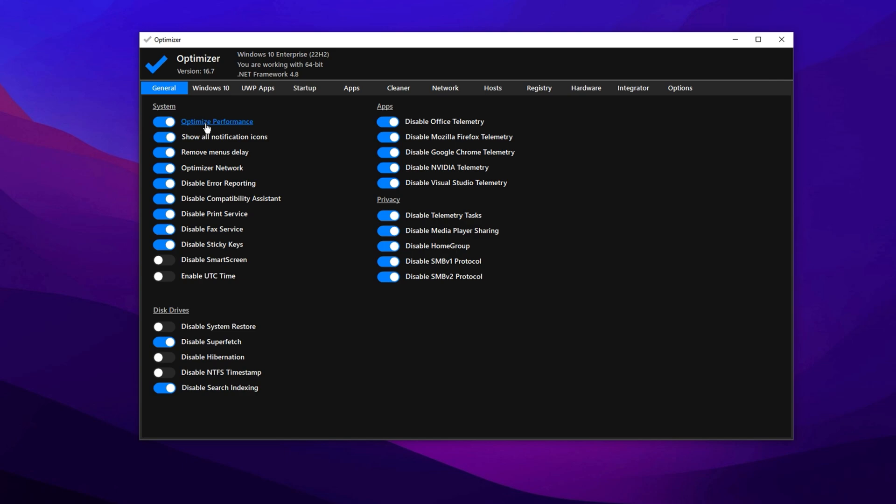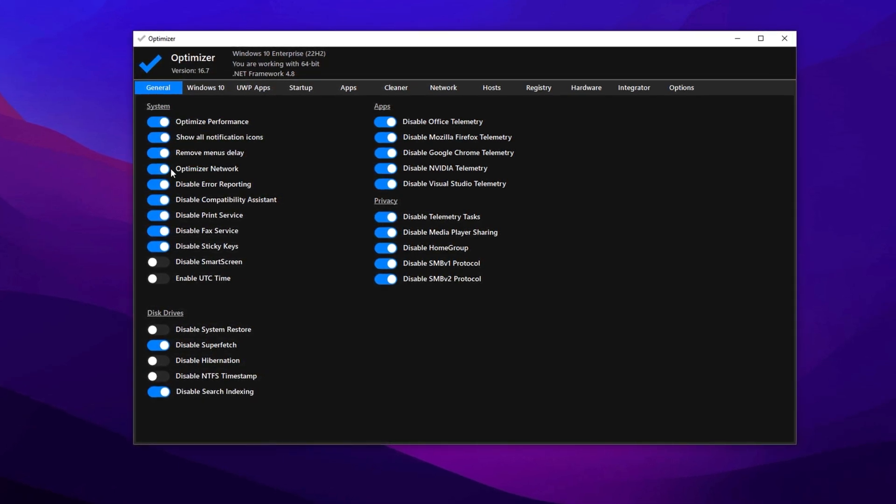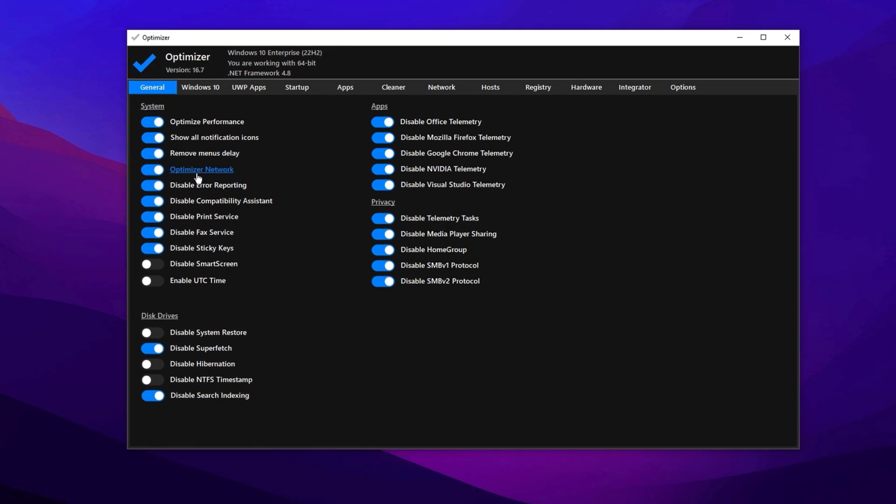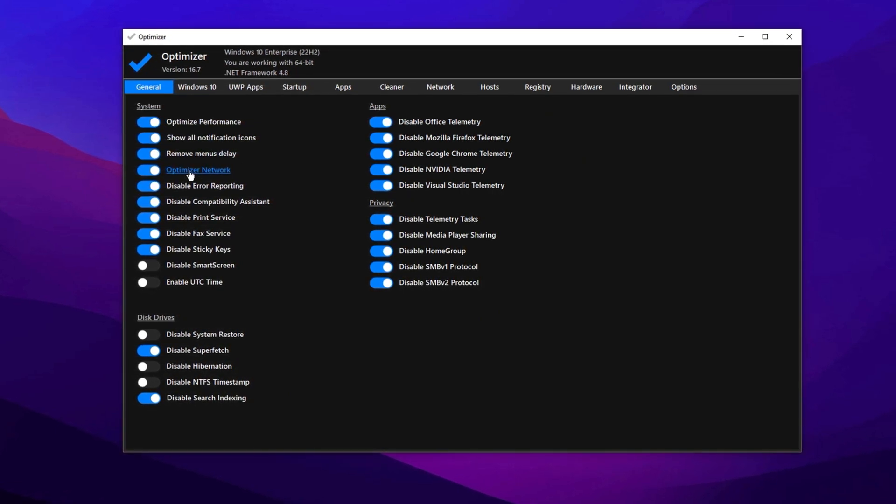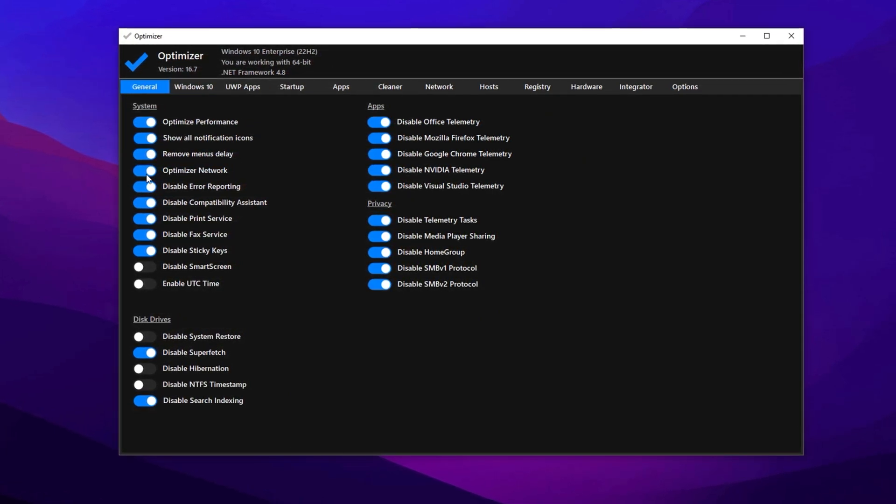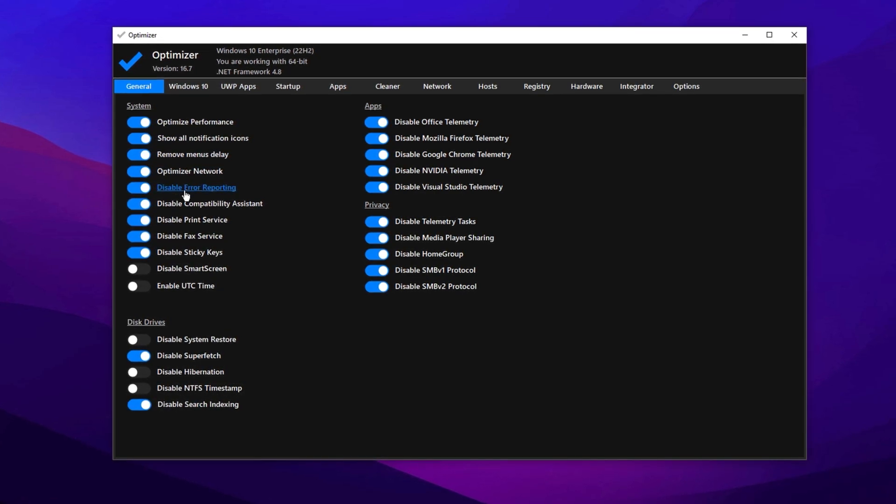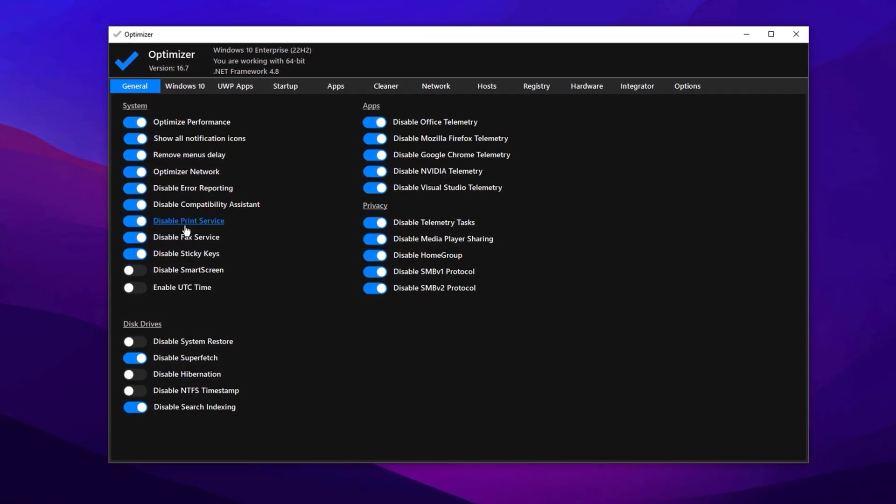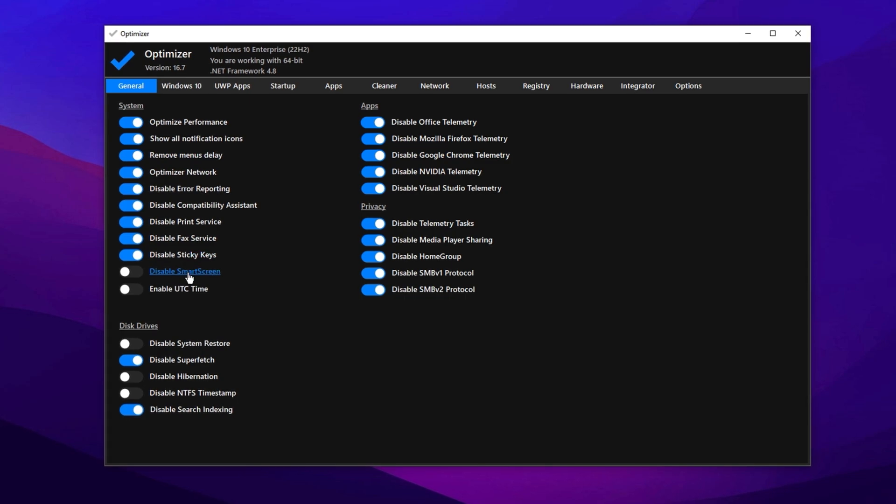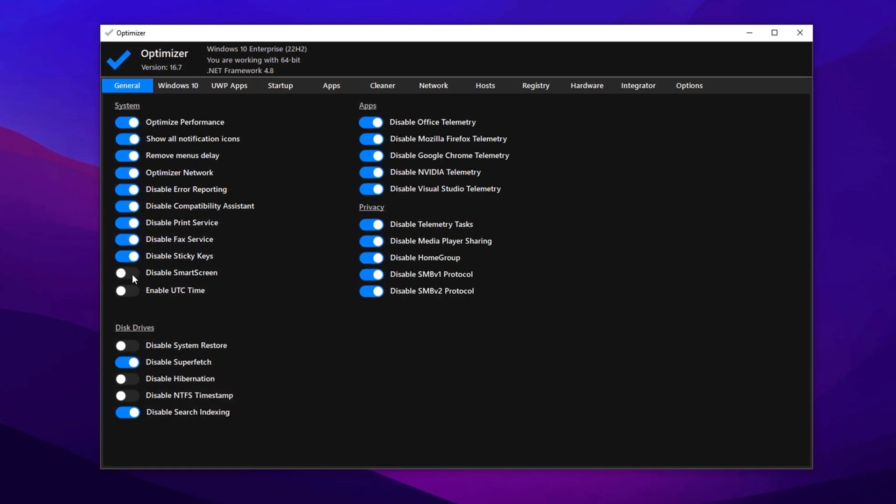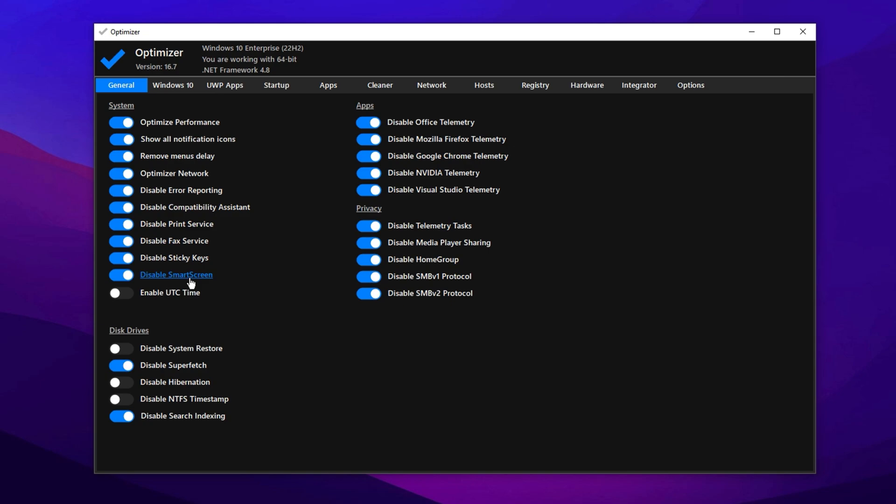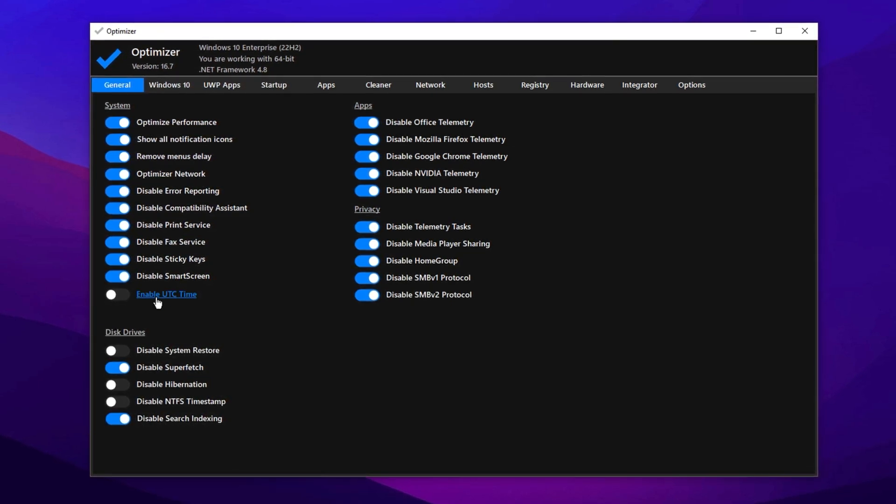Start by optimizing for performance, then move on to network settings. Just a heads up, these changes might slightly increase your ping in some cases. If that happens, simply open the tool again and revert the network tweaks. Now disable error reporting, compatibility assistant, print fax, sticky notes, and smart screen. These features are unnecessary for most gamers, but if you still use fax or printing, feel free to leave them on.